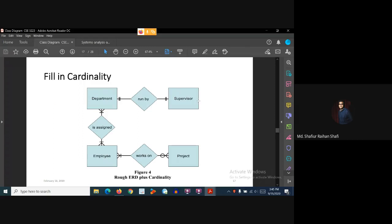From the department perspective, in the 'run by' relationship with supervisor: a department is run by one and only one supervisor. And from the supervisor perspective: a supervisor can run one and only one department. So both the department perspective and supervisor perspective cardinality is one-and-only-one.